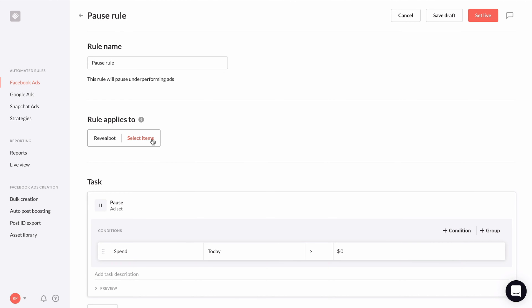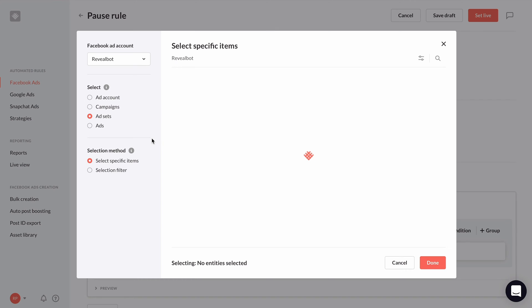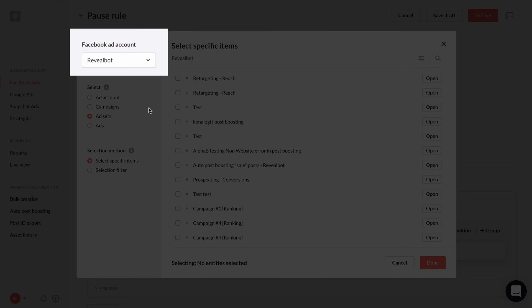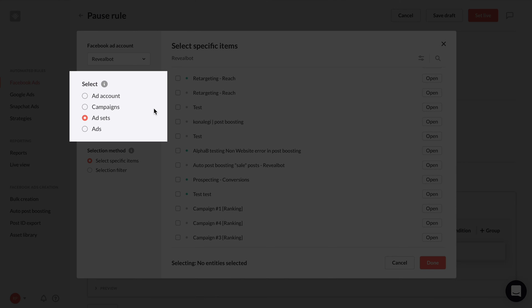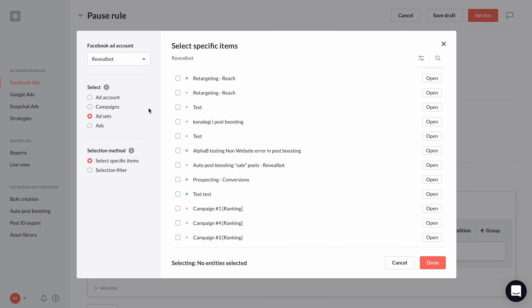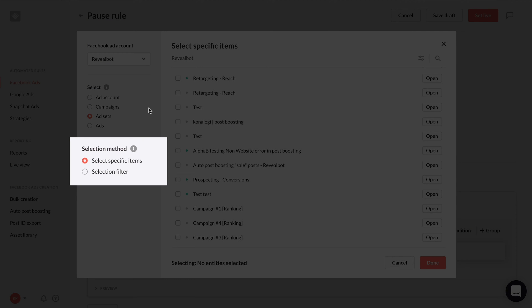So first, let's select what we want our rule to apply to. In the sidebar, select the ad account and then select the item level you want your rule to apply to: the entire ad account, campaigns, ad sets, or ads. Below that, we have the option for two kinds of selection methods: specific items, or selecting items dynamically with a filter.